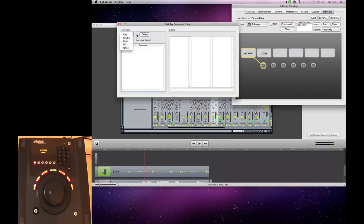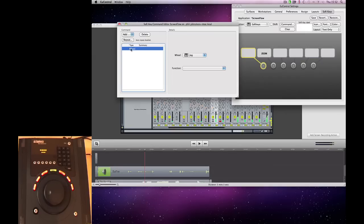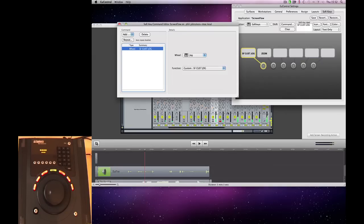We're going to add a wheel command. And then we can select from our custom wheel command that we just made, the custom jog.